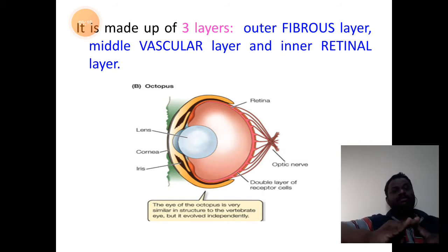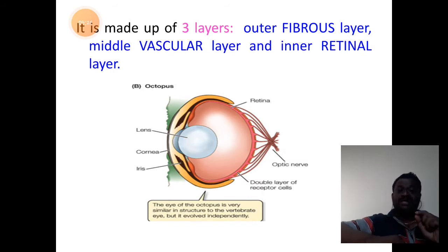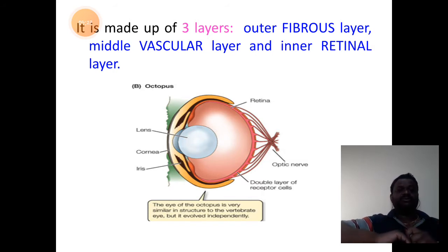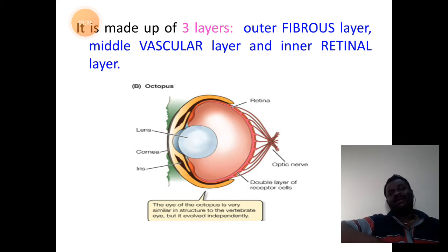The second important difference is related to the structure. To understand the structural difference, we need to know the anatomical parts of the eye.